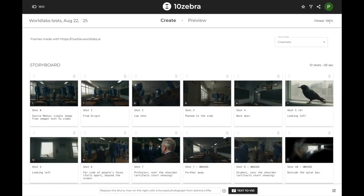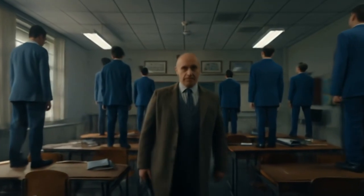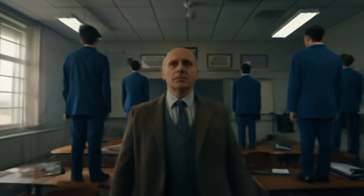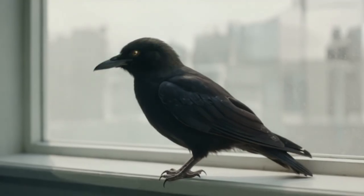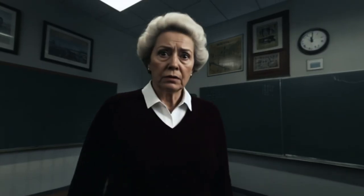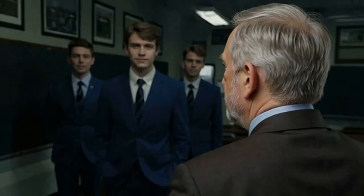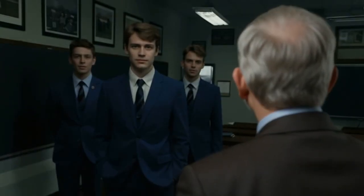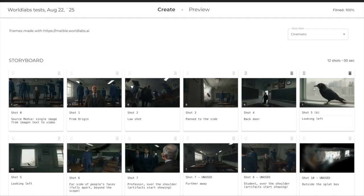All of these together and you get a video like this one. Follow us on YouTube for AI video production technique and go to 10zebra.com to use our collaborative workflows in your projects.